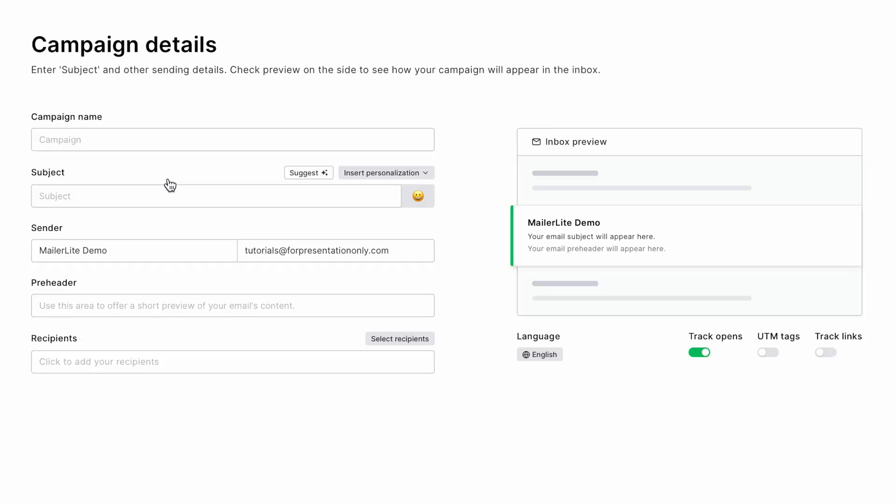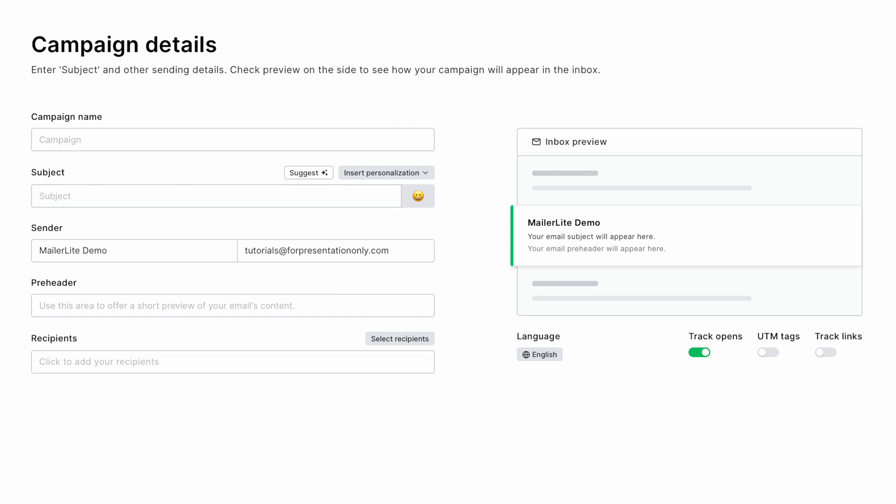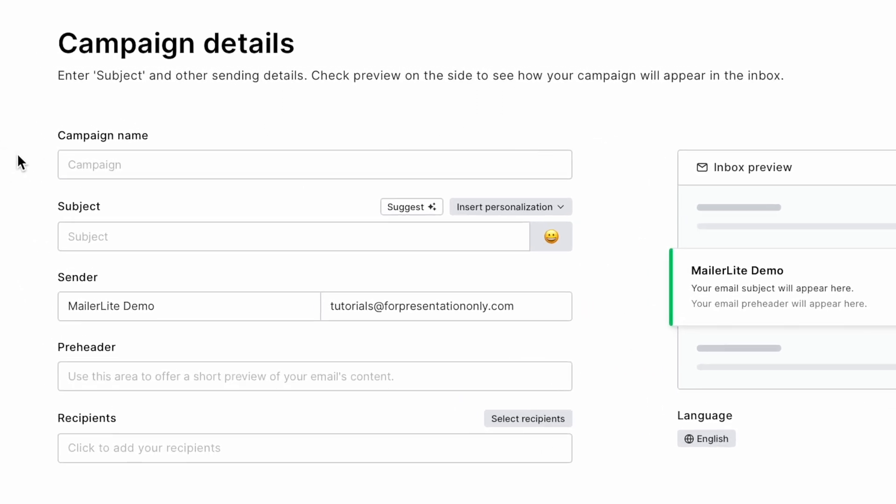We've got video tutorials on how to set up each of these campaign types, so be sure to check them out in the description below. Start by giving your campaign a name. Let's call ours Cookbook Launch.